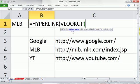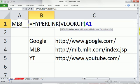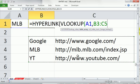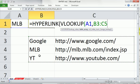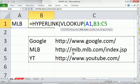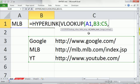VLOOKUP, we have the lookup value, which says what are we looking up in the table. So I'm going to click on cell A1, comma. The table, the first column, has the values we're looking up. The second column has the values we want to return, which are hyperlinks, comma.